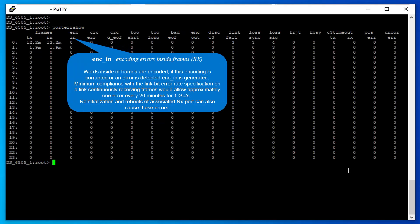Encoding errors inside frames: Words inside of frames are encoded. If this encoding is corrupted or an error is detected, ENC_IN is generated.